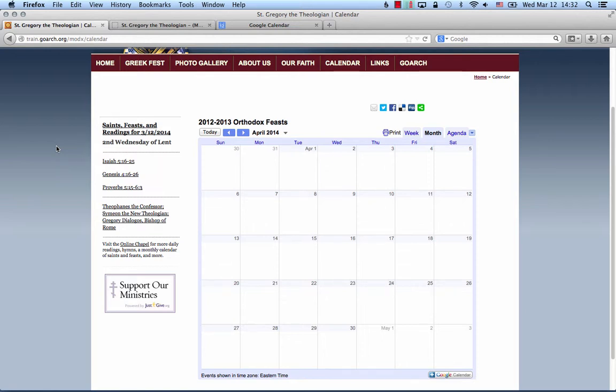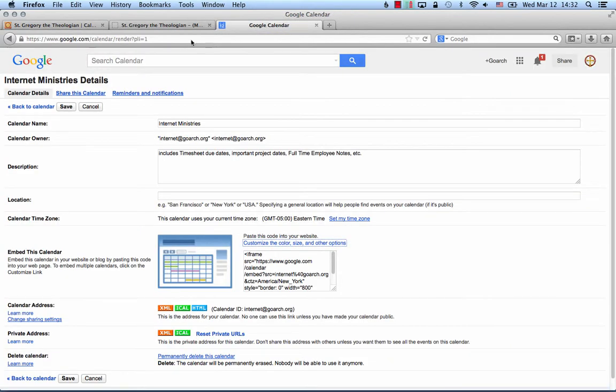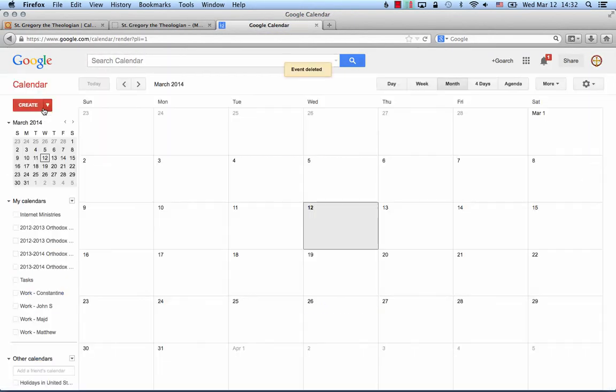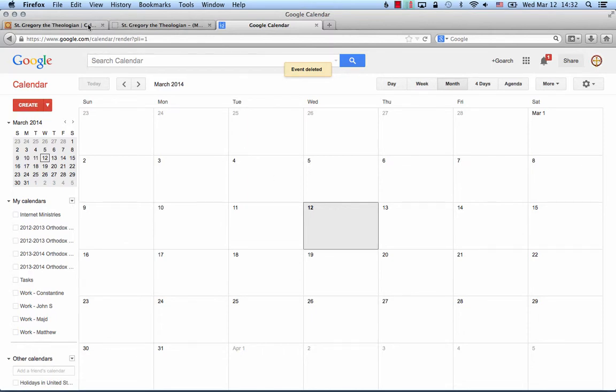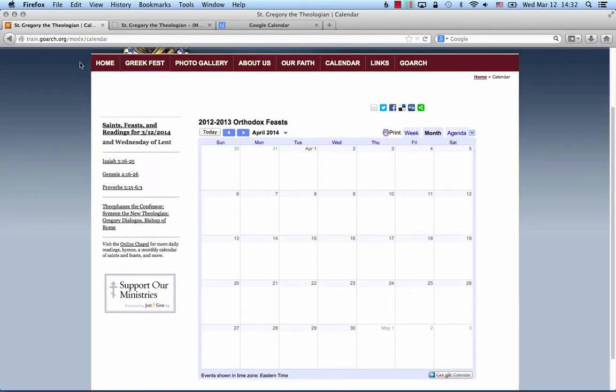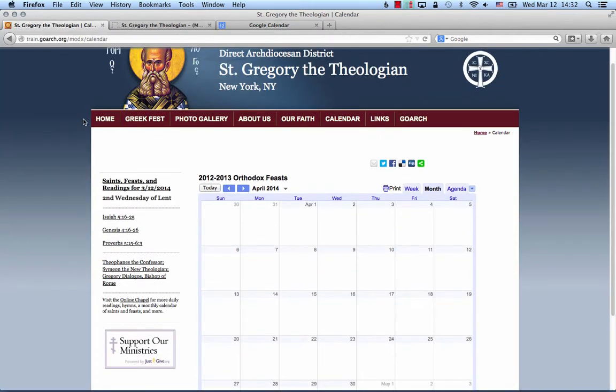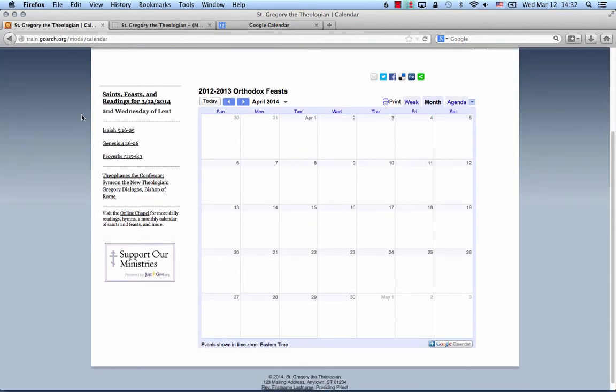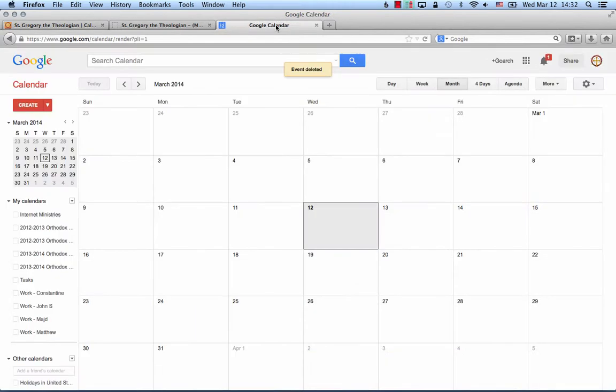Hello, this is Matthew with the Department of Internet Ministries. Today I want to talk to you about the Google Calendar. The Google Calendar is a calendar program that works exactly like every other calendar program you may have used before, but it is fully embeddable onto your MODX site and updates automatically.